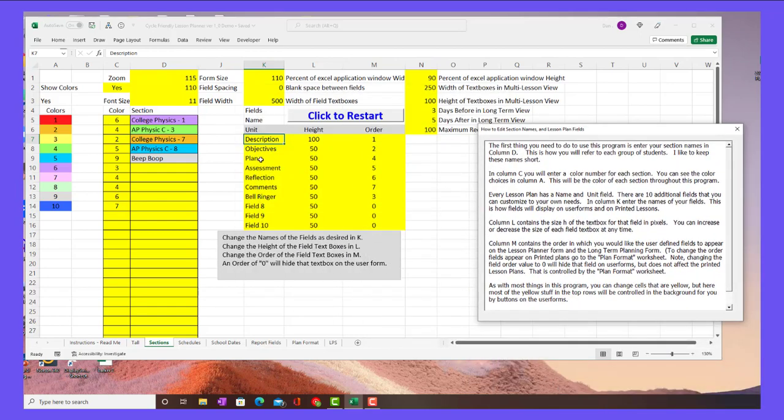These field names are editable by you. You can make them say whatever you want. You can change the order by typing the number. Anything with a zero doesn't display, and this will be the text box height size. So it's very customizable.